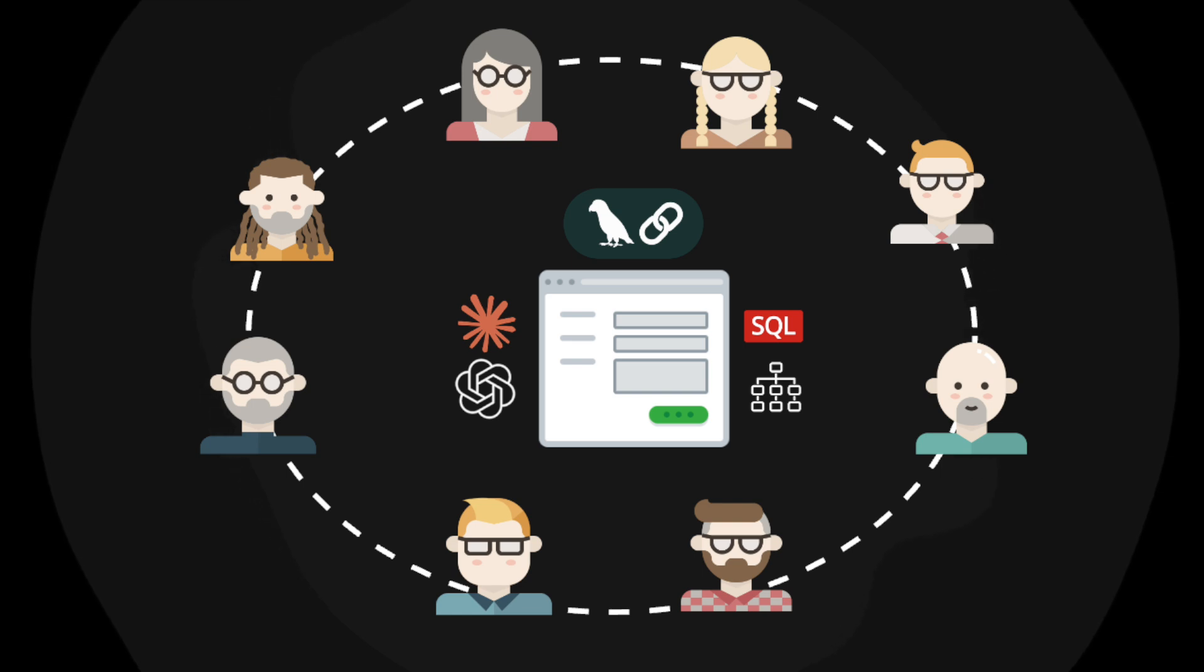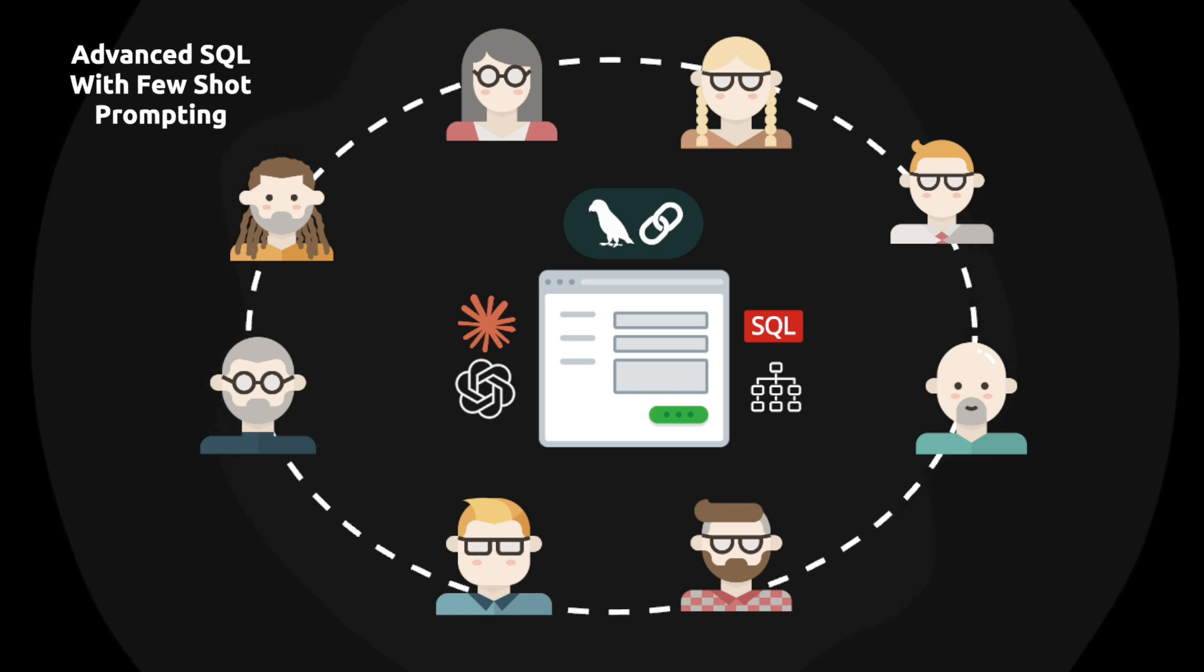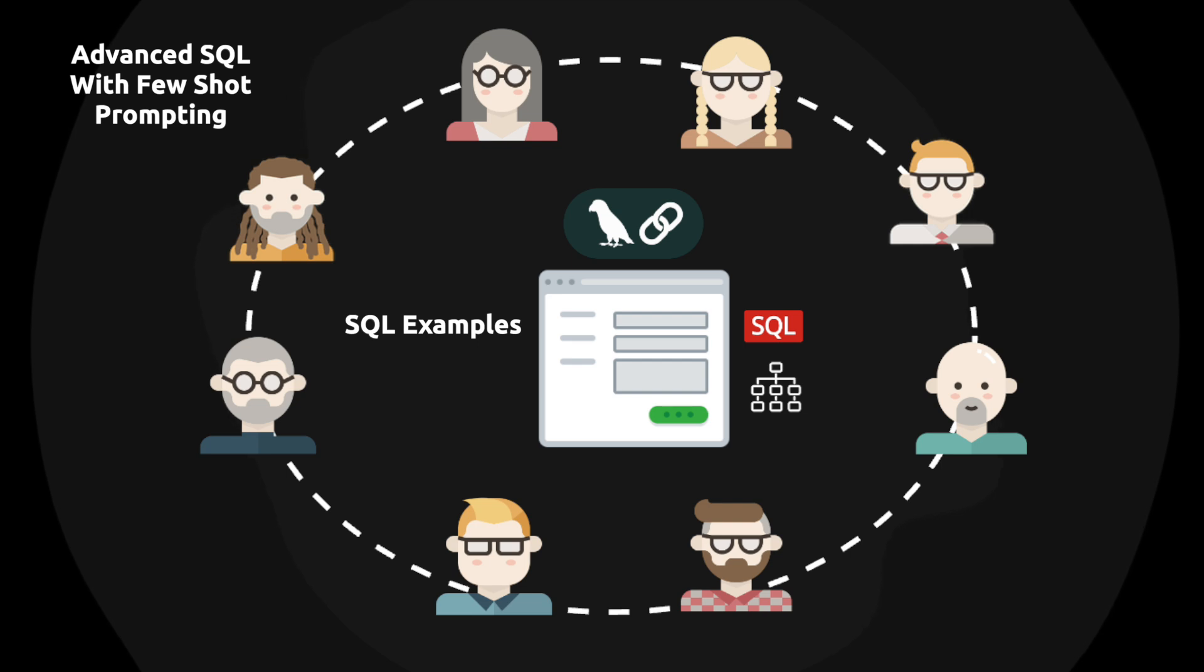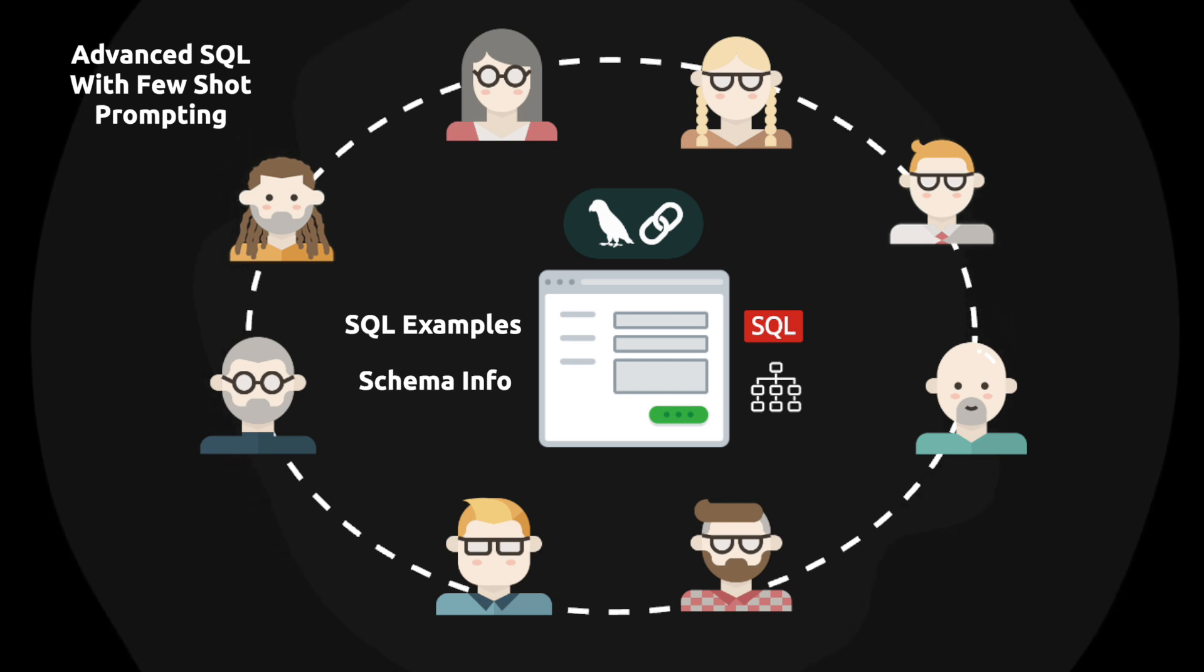Knowledge bases also allow us to generate more advanced SQL queries by using few-shot prompting techniques. We can build examples of SQL queries and detailed schema information into LLM prompts. This is going to lead to fewer prompting errors and allow us to build data products a lot faster with LLMs.